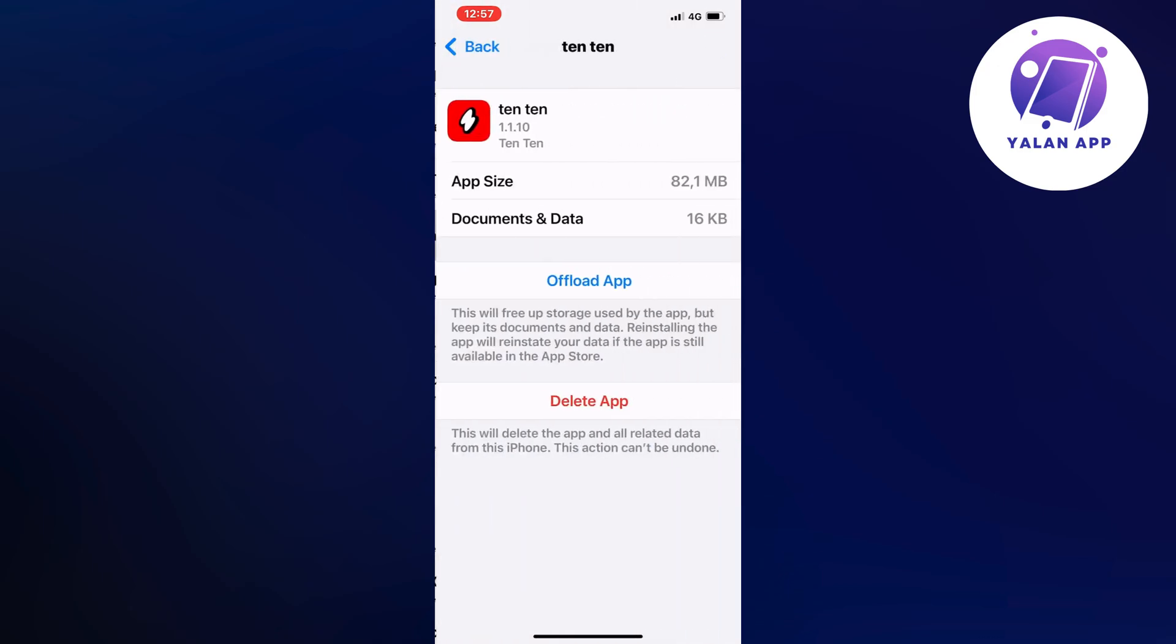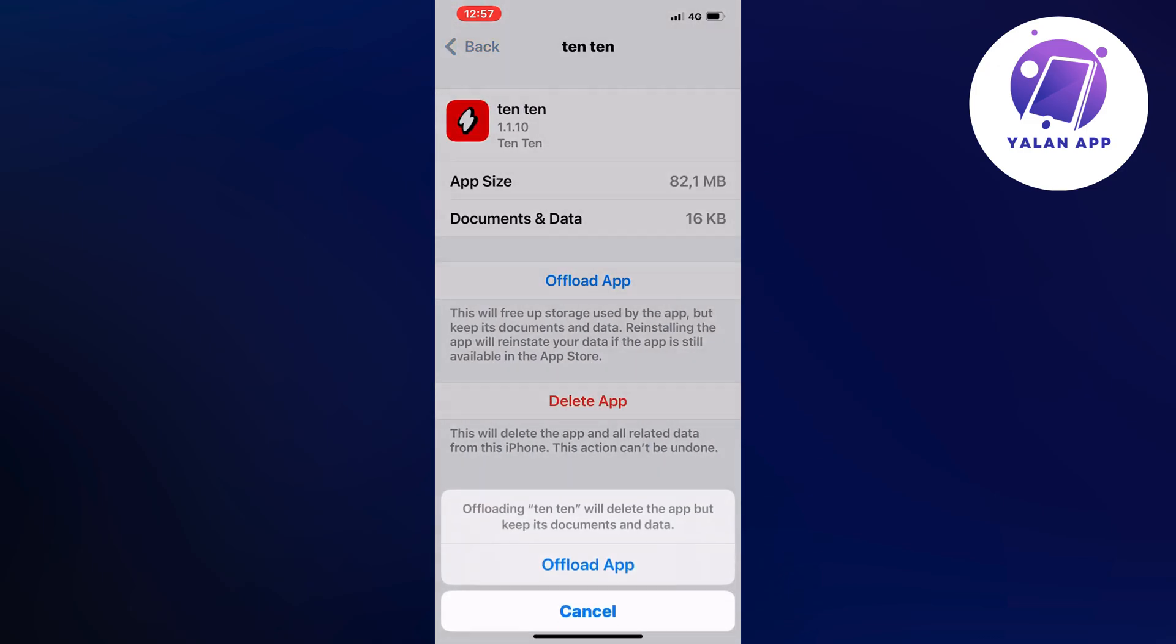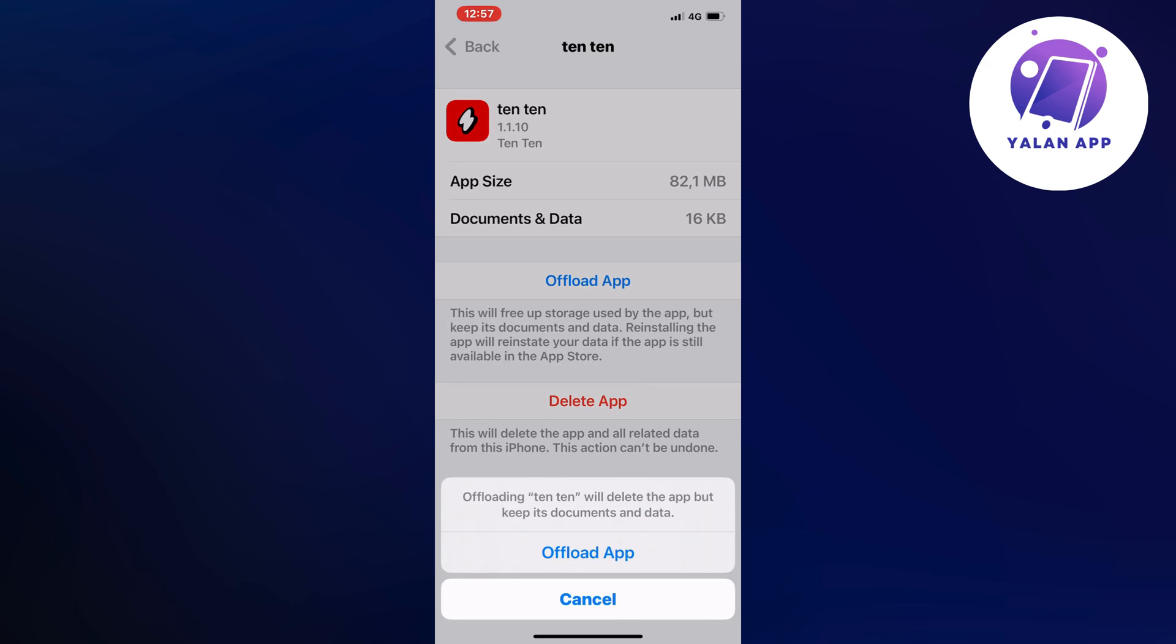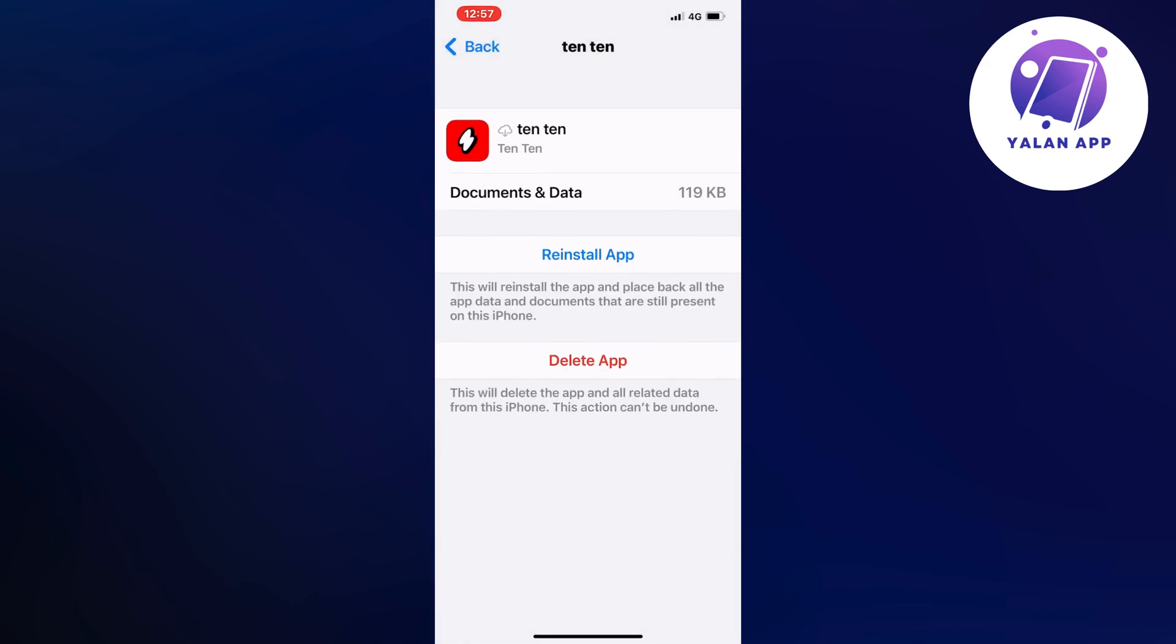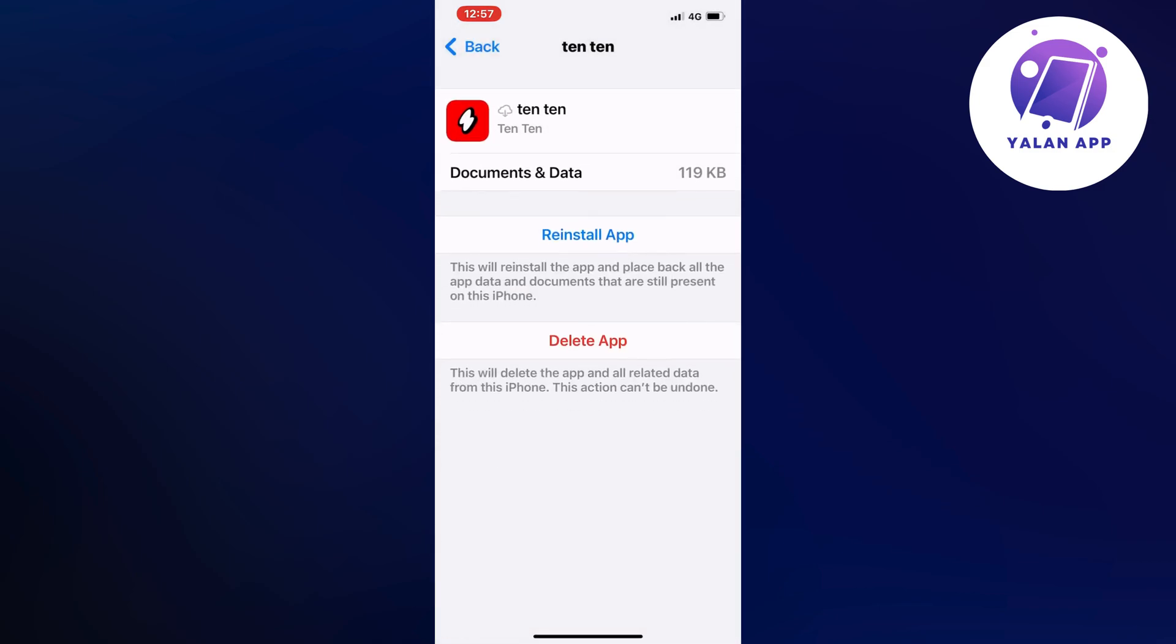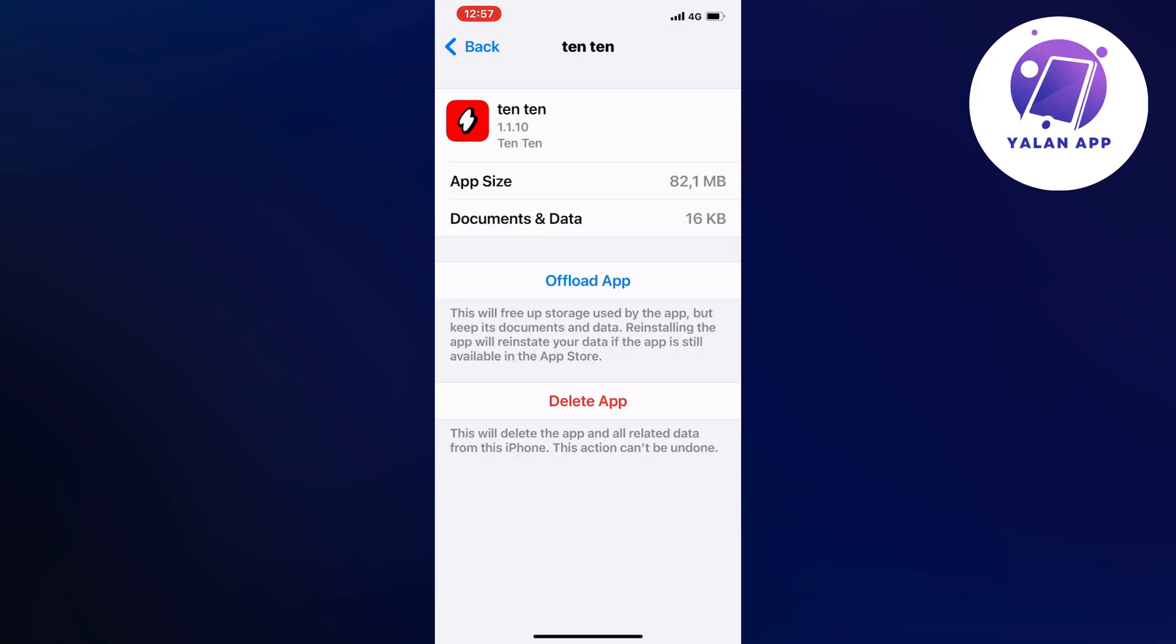Then I'm going to click on offload app and then once again click on offload app in here. It's going to take a couple of seconds for it to actually load. And then we're going to click on the blue button here again. Because basically what will happen now is that we will actually now get a new version of 1010 app and it's going to fix all the bugs that was in the previous version.